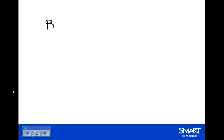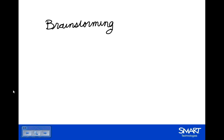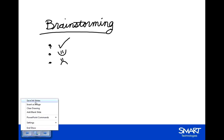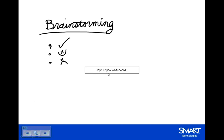I can take notes. So I'm going to take a few notes and then show you how to save these. Of course, that's just for demonstration purposes. And then if I go to my menu, I can save ink notes. This means it will take a screen capture and send it to my whiteboard file. And you'll see capturing to whiteboard.